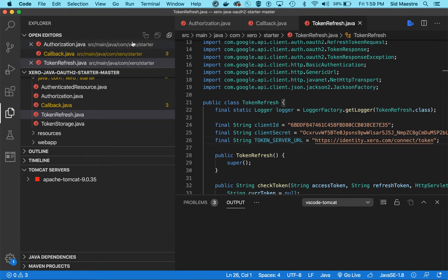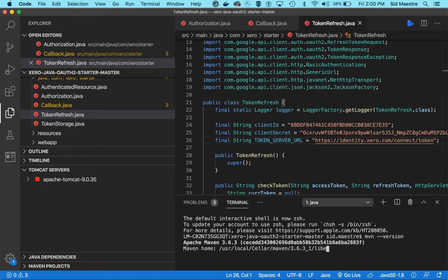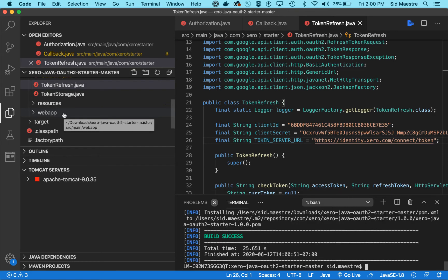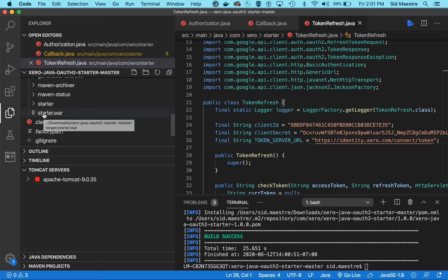The next thing we'll want to do is build our project. I'll go to the terminal and open a new terminal. Let's check what version of Maven I'm running — typing mvn version shows Apache Maven 3.6.3 and Java version 1.8. So let's do a maven clean install. The build was successful.